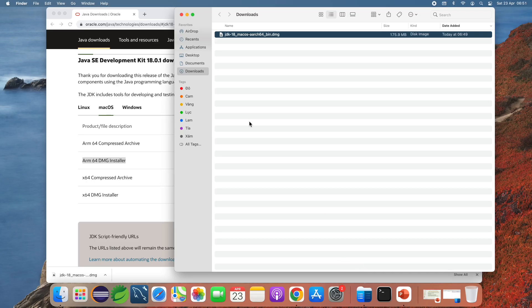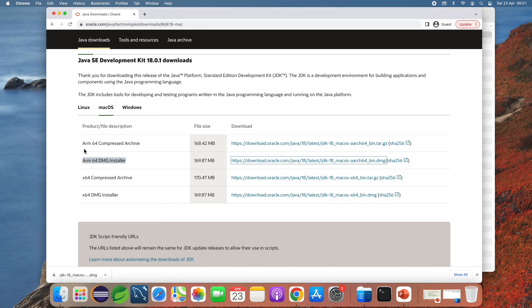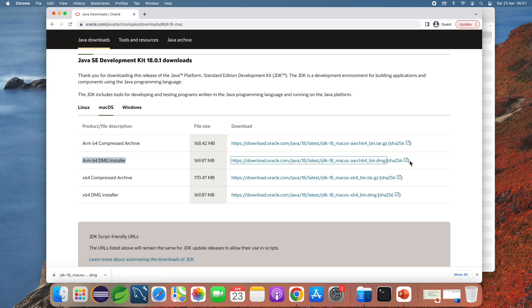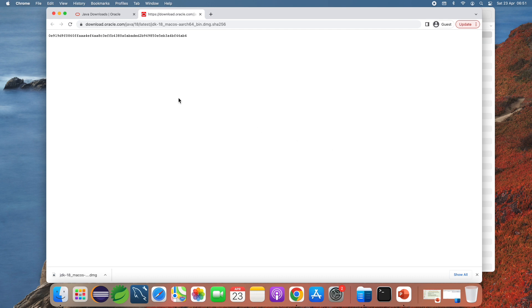You should verify the download file by checking the SHA-256 checksum of the file against the SHA-256 checksum value published on the official website. Here you can see next to the download link is the SHA-256 link. Click on the SHA-256 link and you can see the checksum of the file. Now open the terminal.